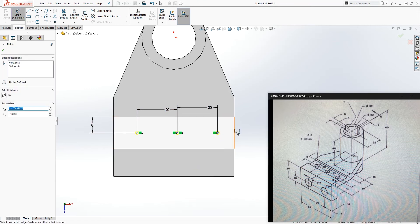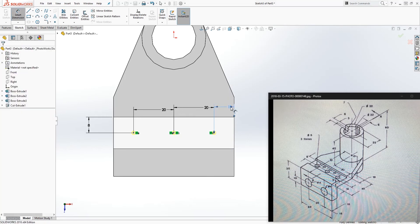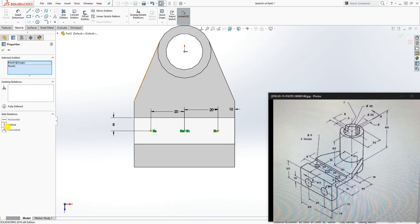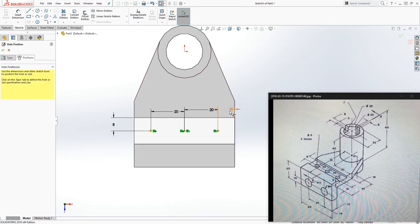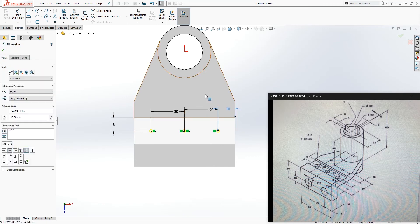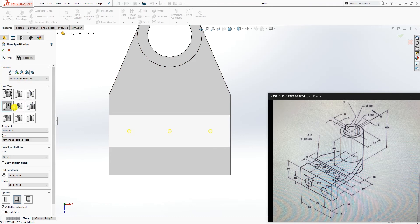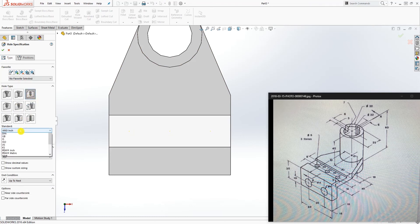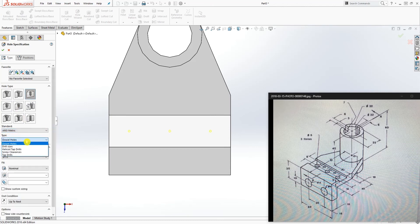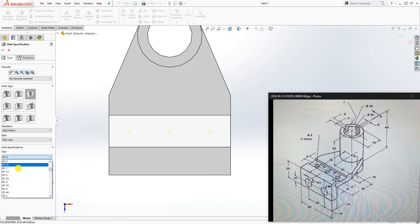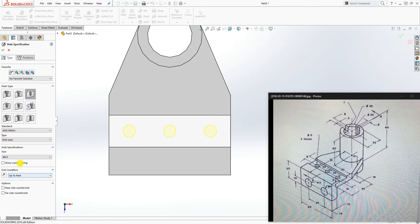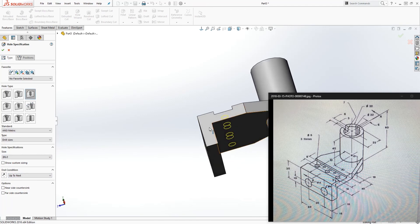So we have 40 total; since it's 20 and 20, each side is 10, so add another dimension of 10 here. Go to the Type tab, select Hole, change to Metric, and set it to Drill Size. Find size 6. The hole goes up to Next. Click OK.